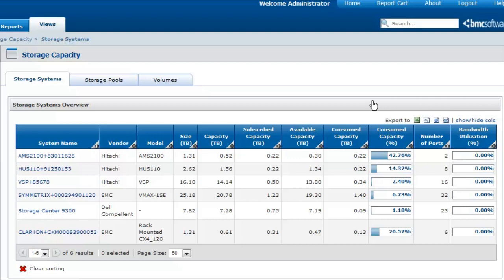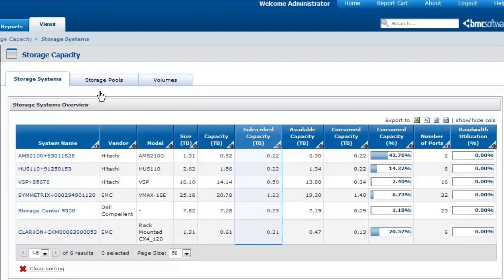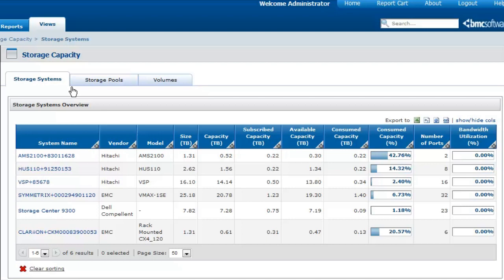You can analyze the storage capacity utilization of your storage systems and storage pools by looking at the different capacity metrics available, such as the size, capacity, subscribed capacity, available capacity, and consumed capacity.